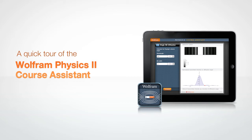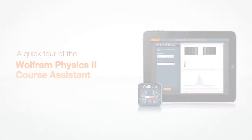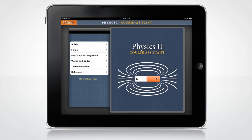Let's take a quick tour through the Wolfram Course Assistant app for Physics 2. The Physics 2 Course Assistant will help you with all the main areas of your Physics 2 class, including solids and fluids, electricity and magnetism, waves and optics, and thermodynamics.